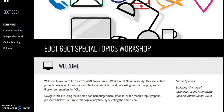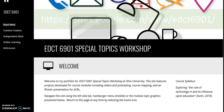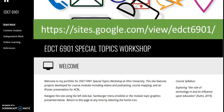Welcome to my portfolio for EDCT 6901 Special Topics Workshop. This is my self-directed project module. If you're interested in resources presented in this module, links, including the finished poster session, are available on my site.